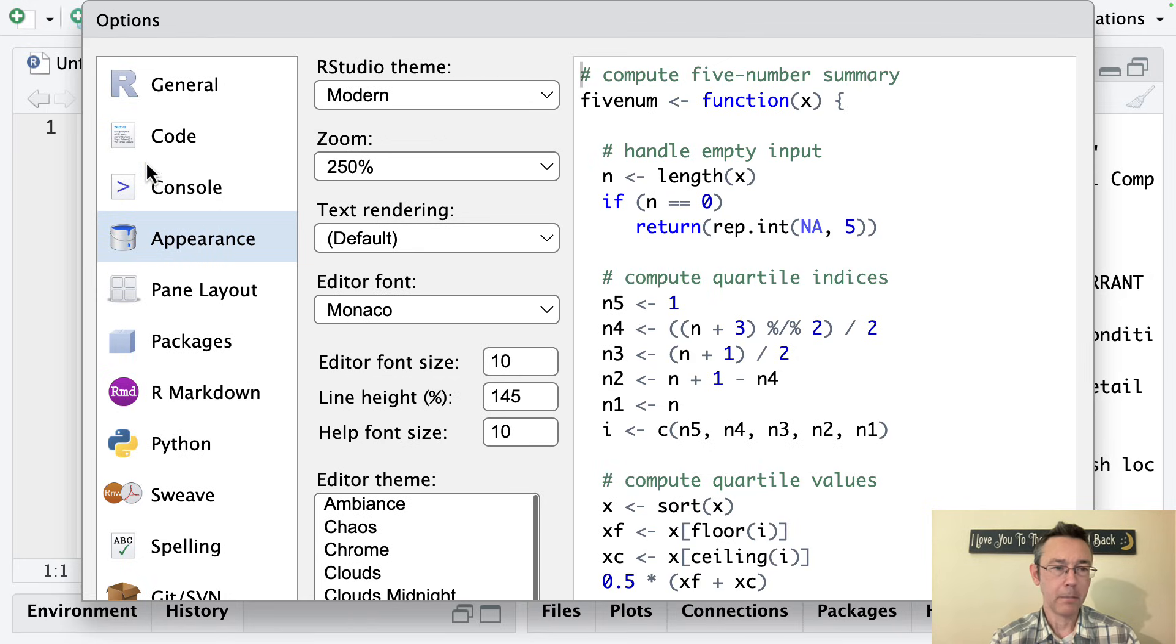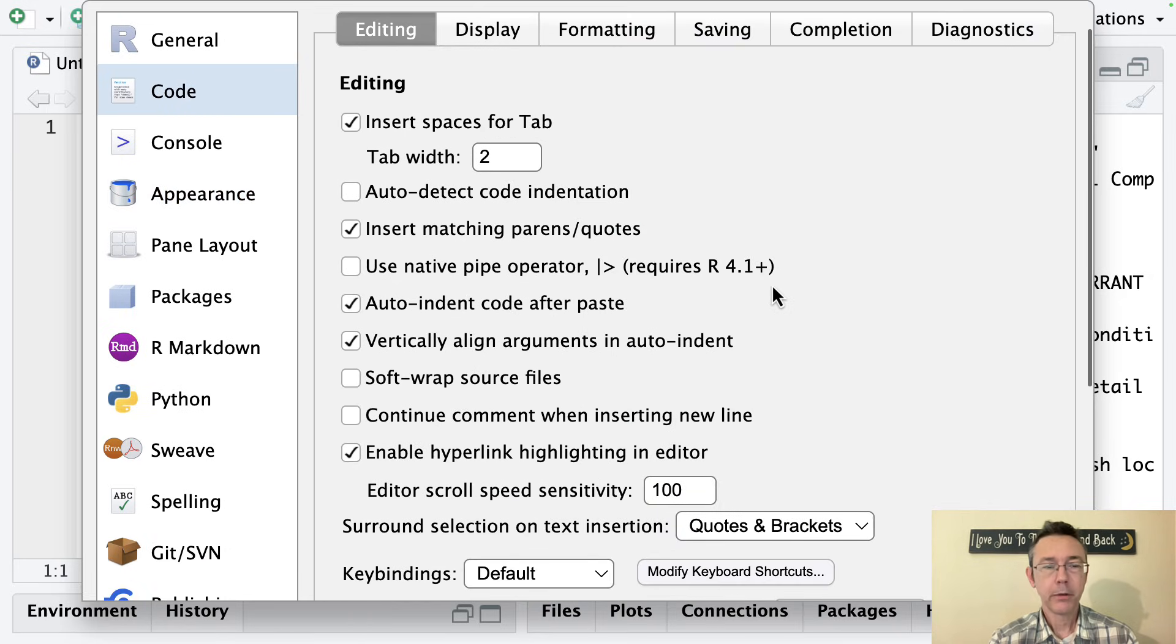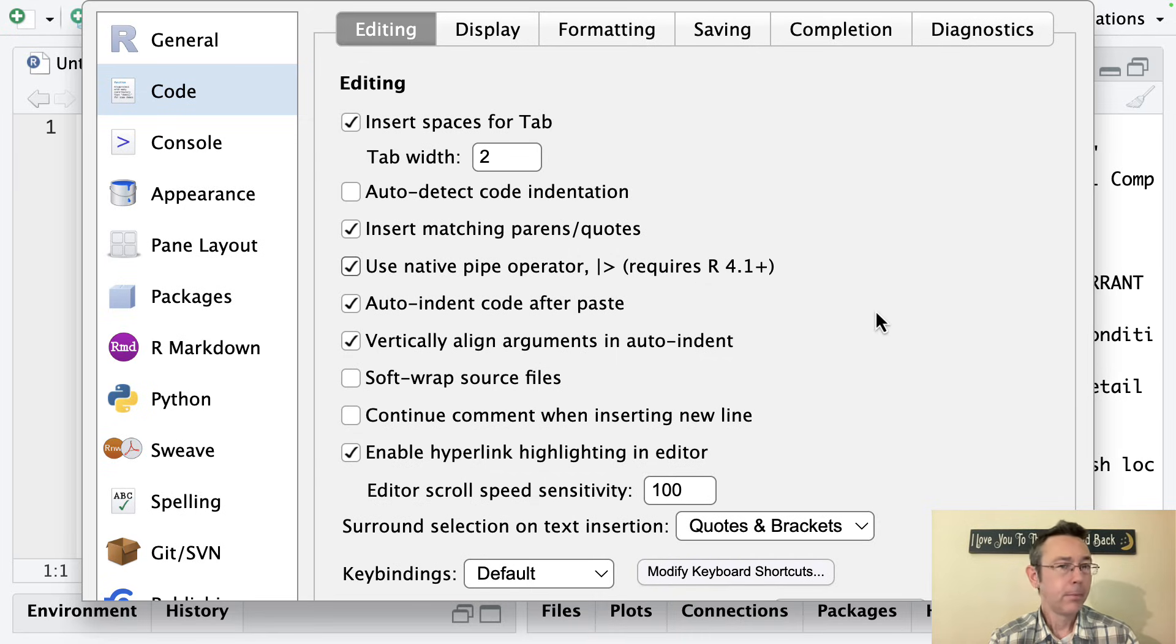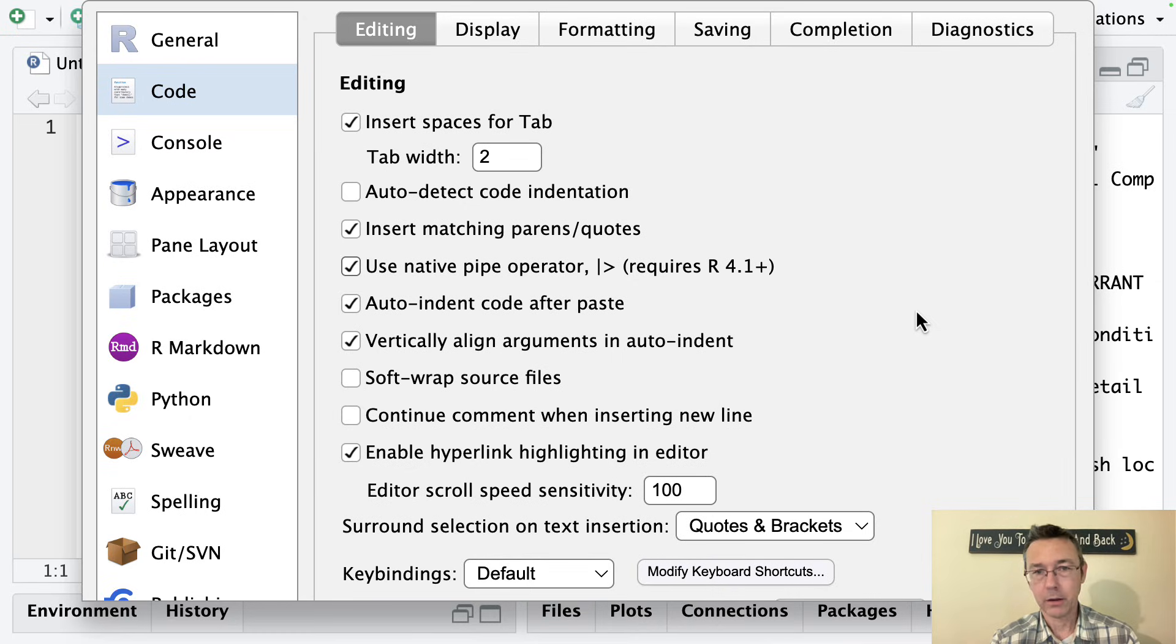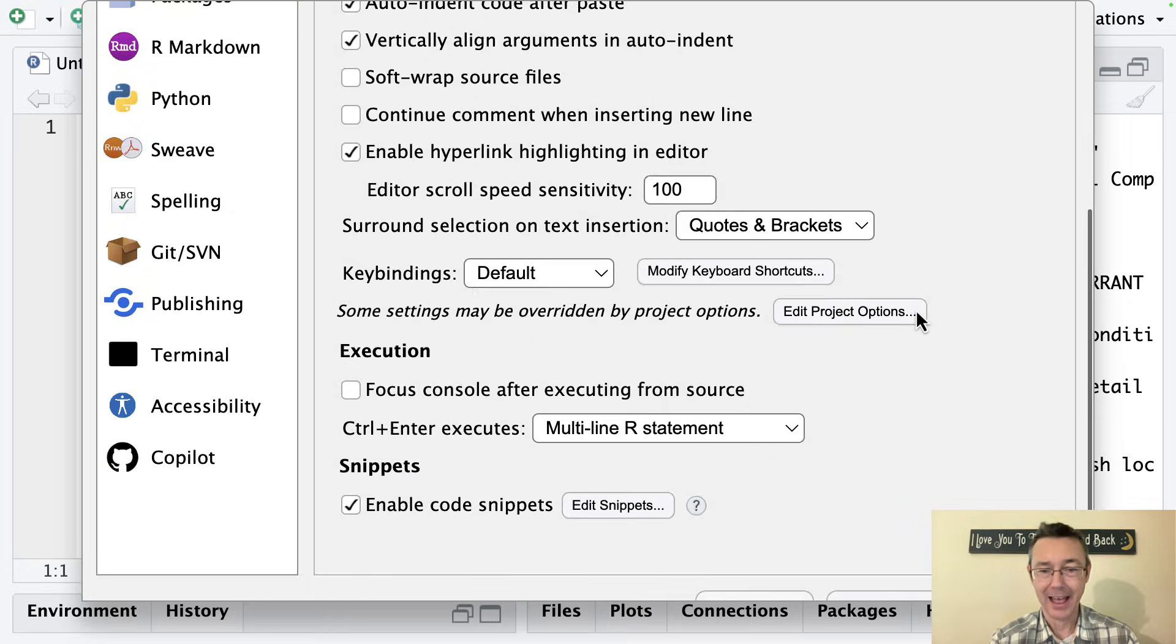One other change I am going to make here is under Code. This is a fairly small thing, but let's go to Code and then check the 'Use native pipe operator' box. If you're just starting out, this is kind of a technical thing. You don't need to worry about it too much, so I won't say too much about it right now.